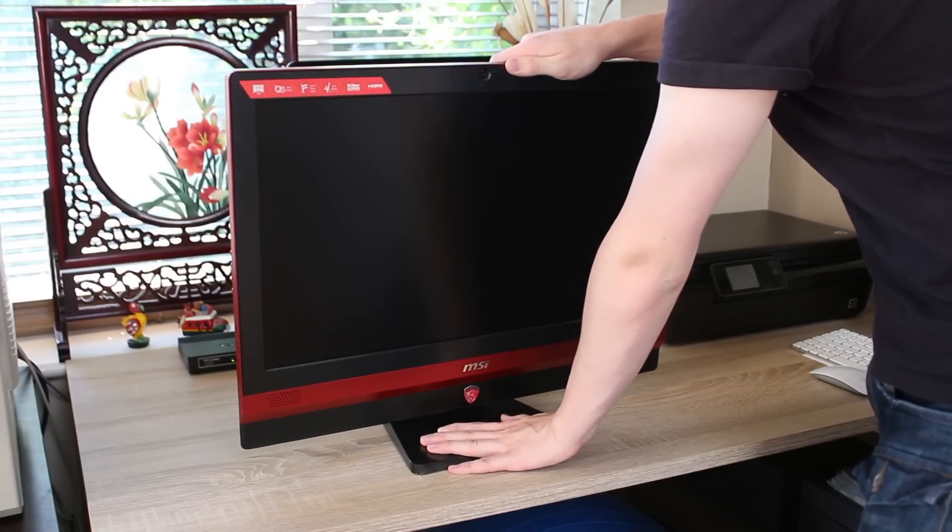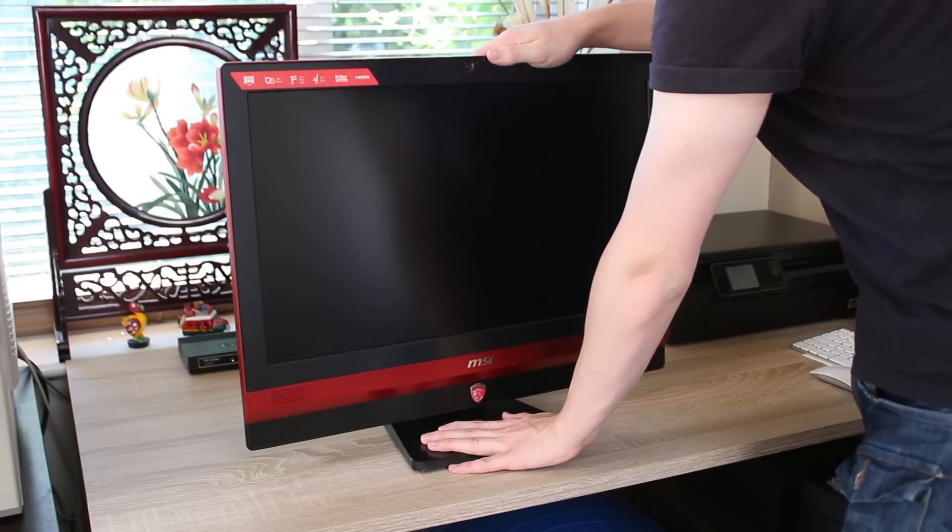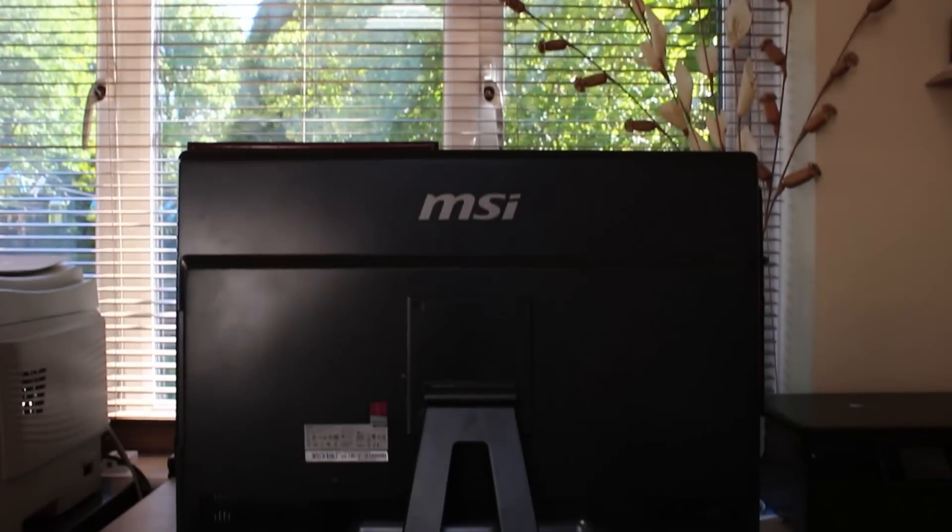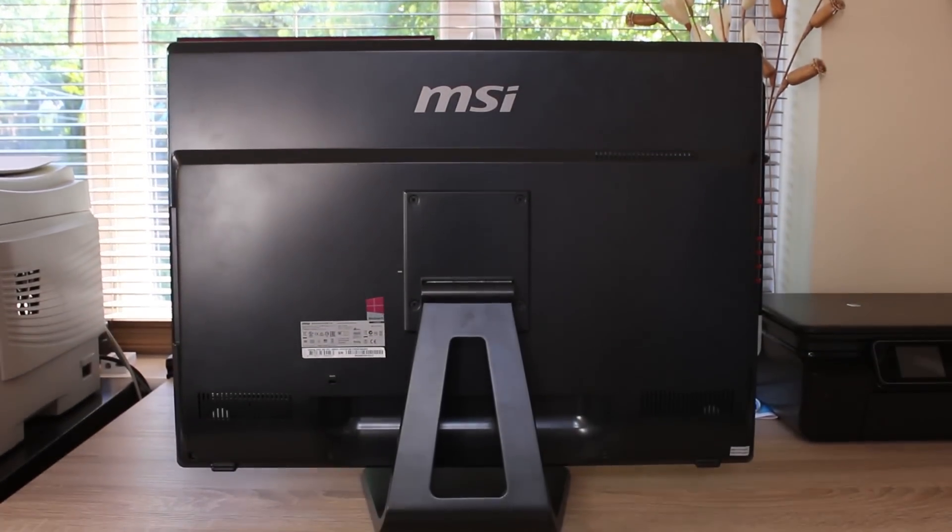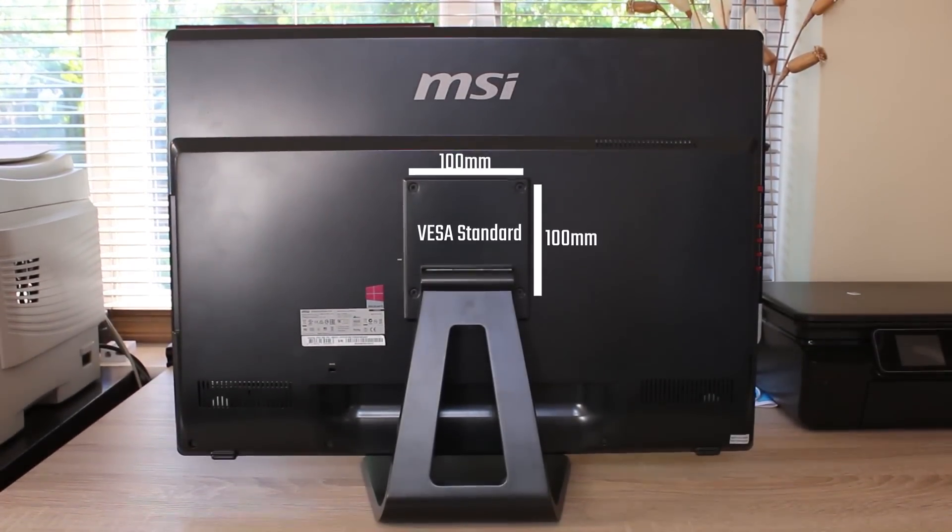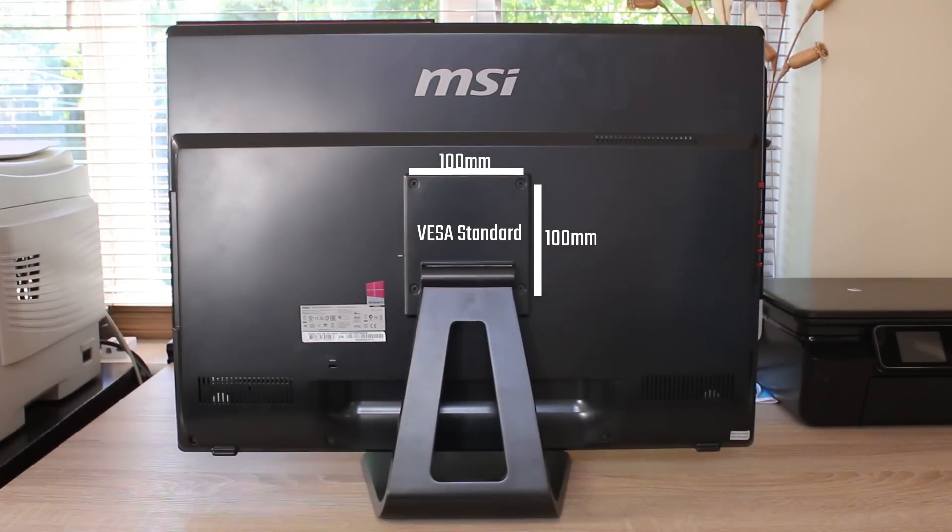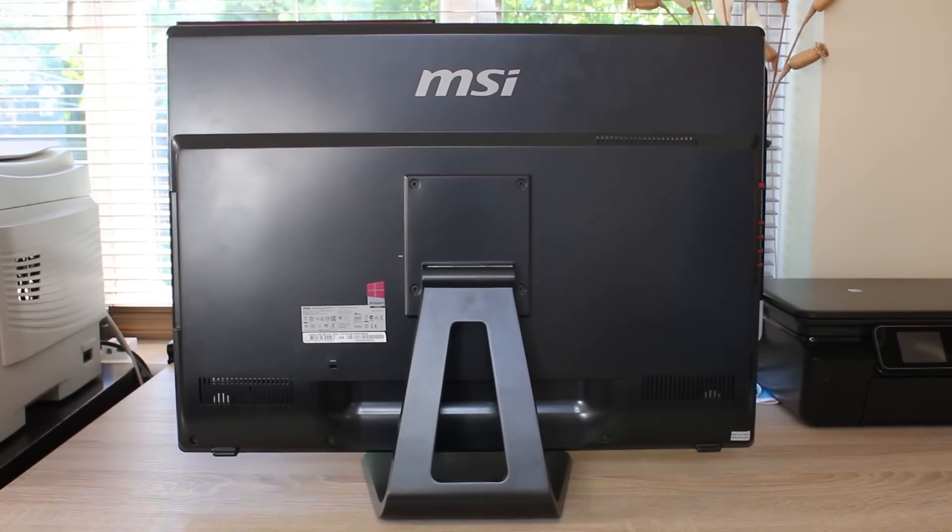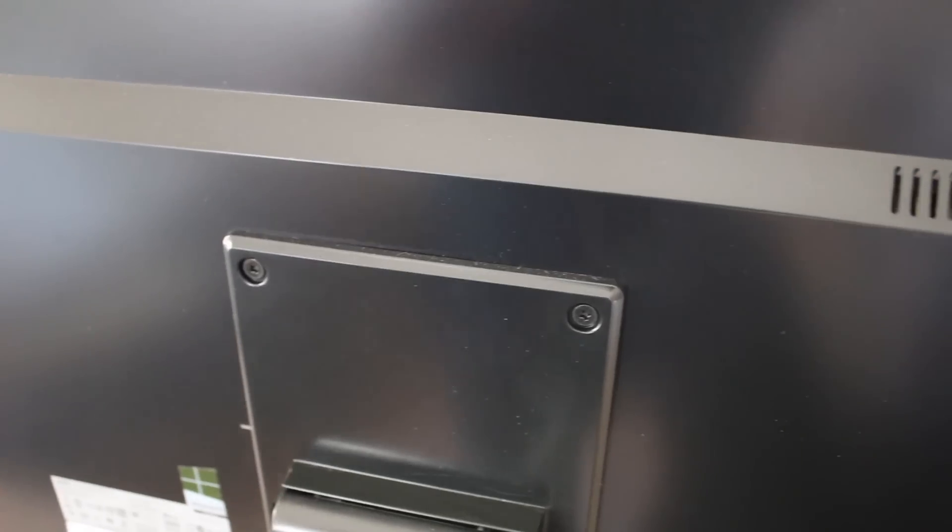It also has a good range of tilt available with the included stand, but the stand is a 100x100mm VESA mount, so you can actually take this off and mount it to a wall or mount it to a custom monitor stand if you prefer.